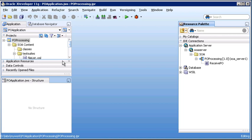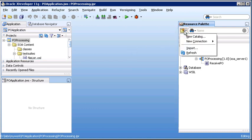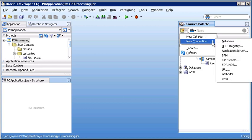In the resource palette, to the upper left corner, we see an icon of a file with a starburst over it. When we click on it, we discover it's a menu. On that menu, we select New Connection, and then from the submenu, select Application Server.